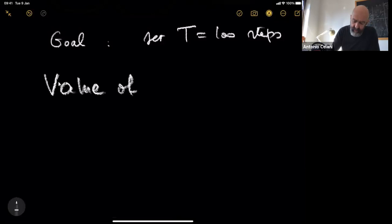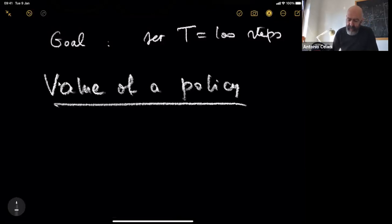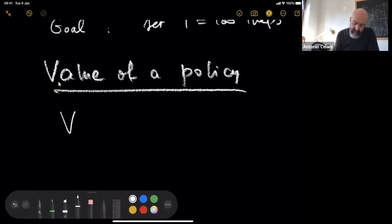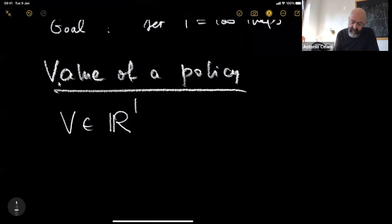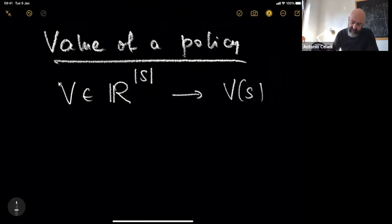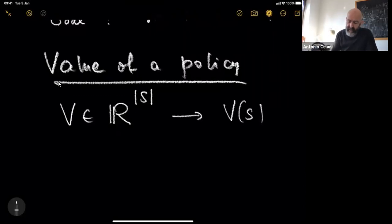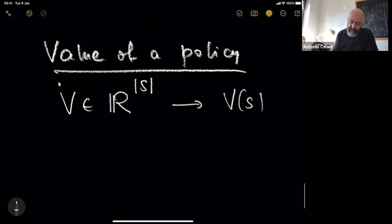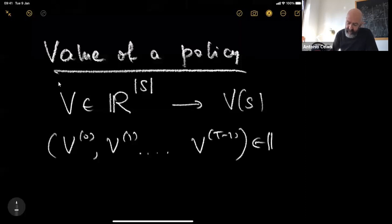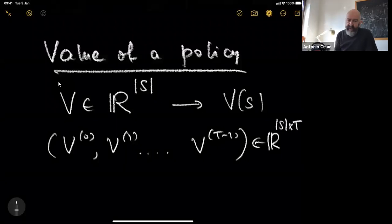So what is the value of a policy? It's a real vector V which belongs to the space of reals with dimension as large as the number of states. Each component of this vector is V of s.